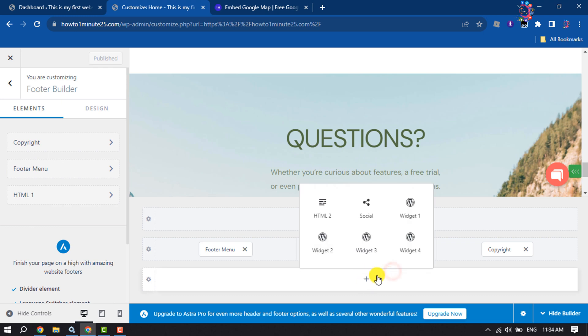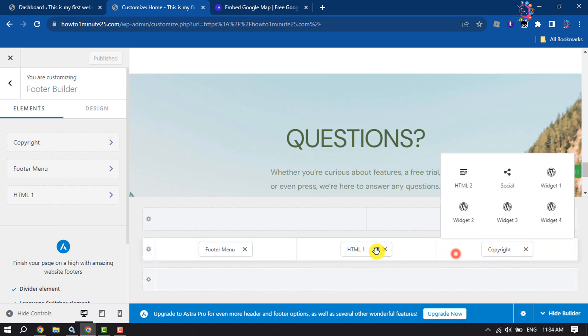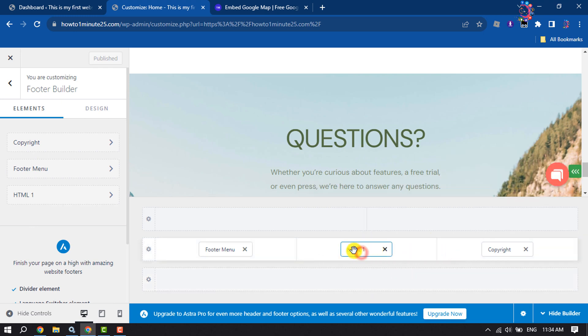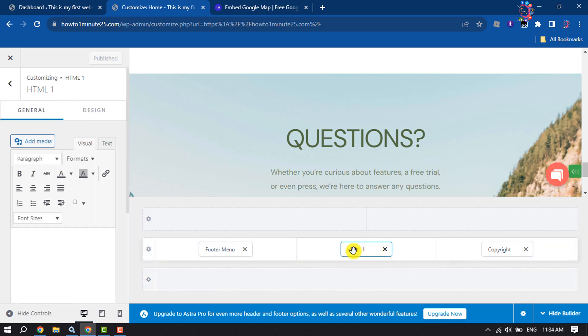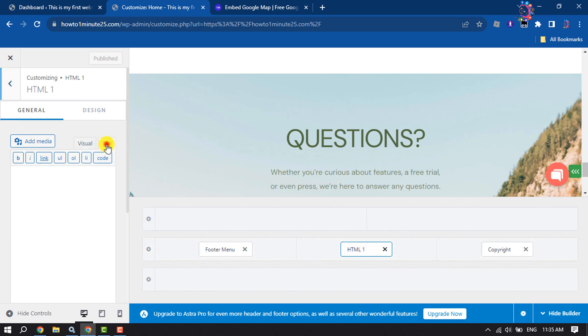I'm clicking on the HTML1 option and now click on Text. Here you have to paste your Google map embedding code.